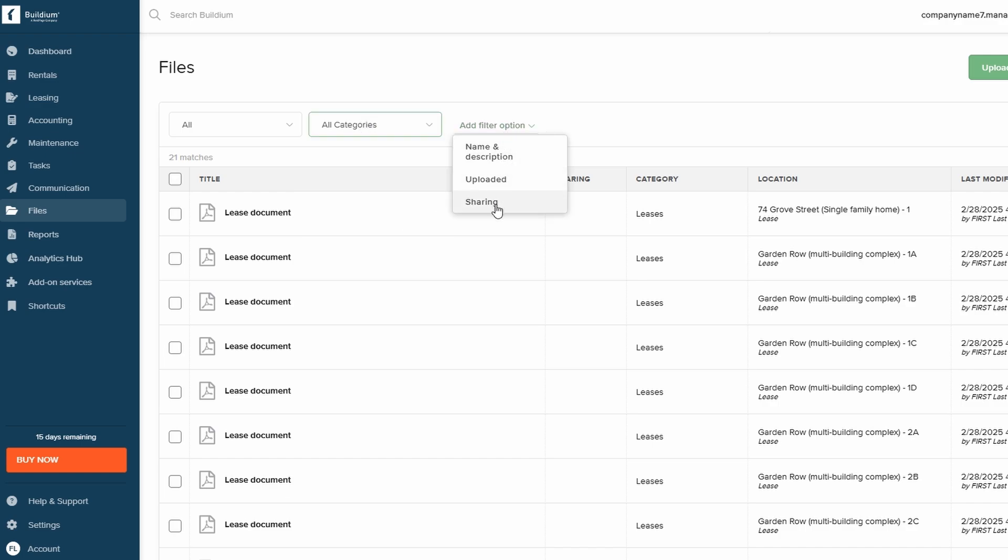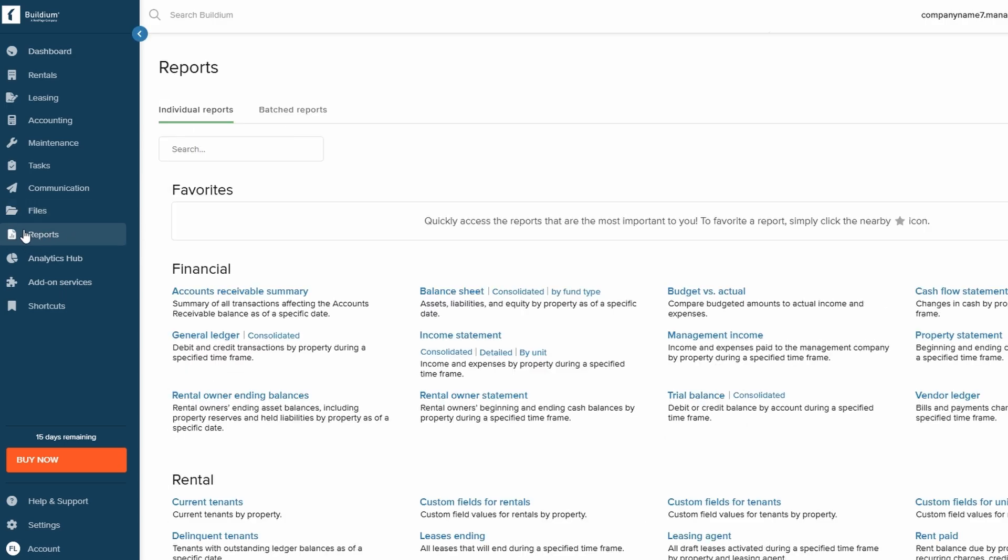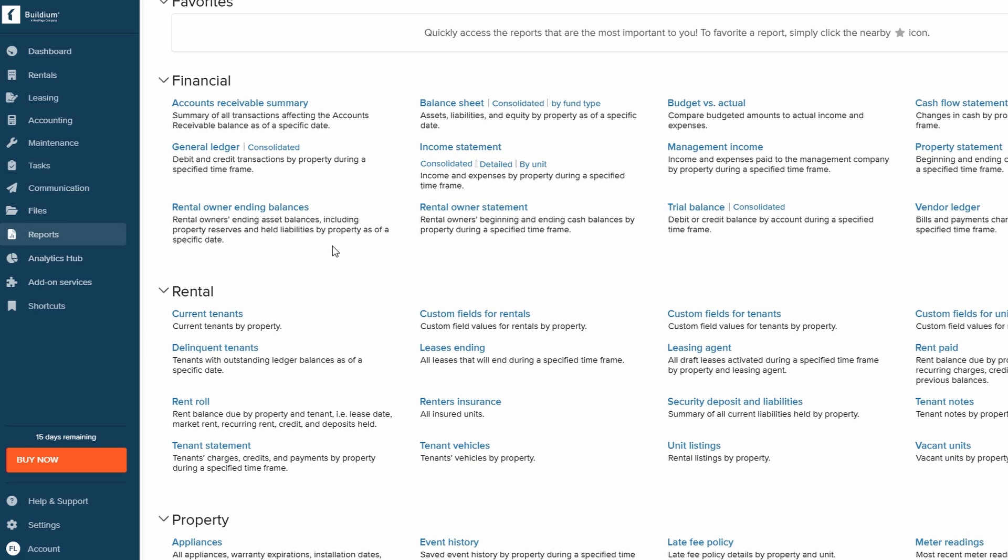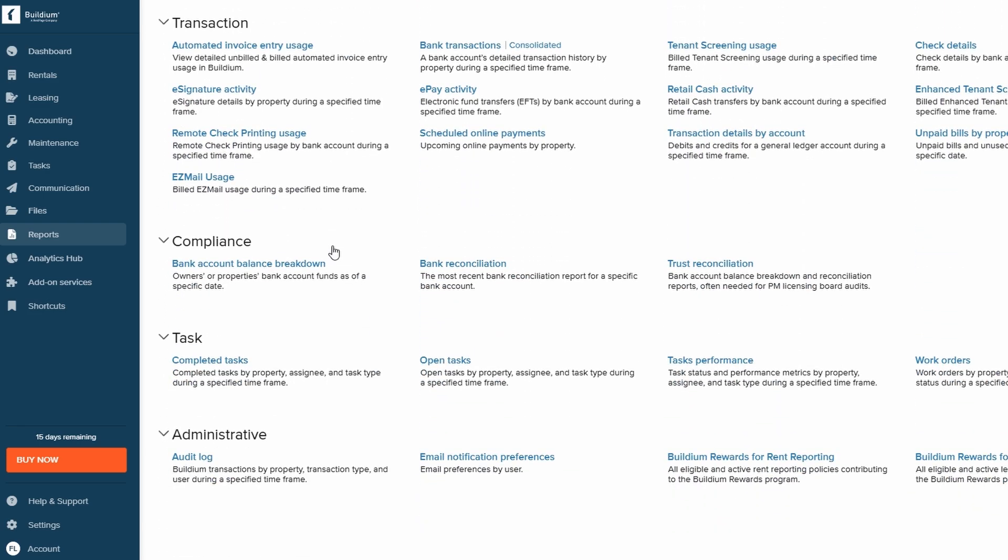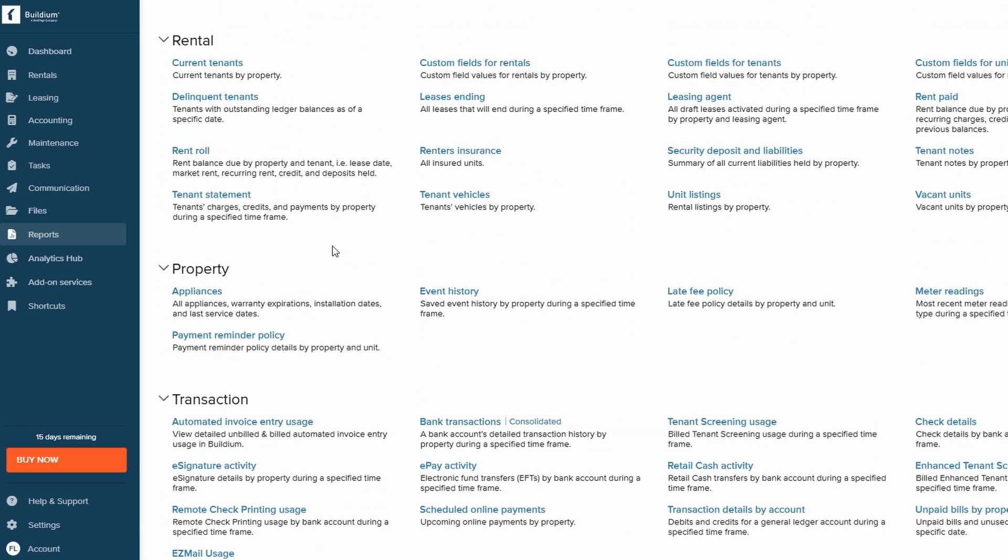The Reports section gives you access to important data that can help you assess the performance of your properties. You can generate financial reports, rental activity reports, and more, helping you make data-driven decisions about your property management business.